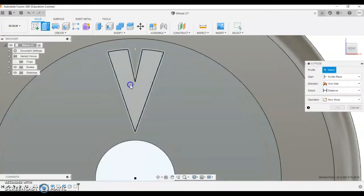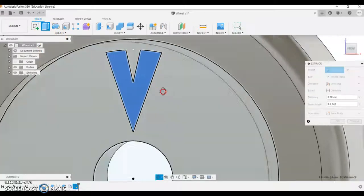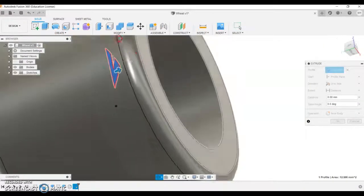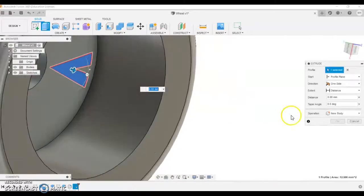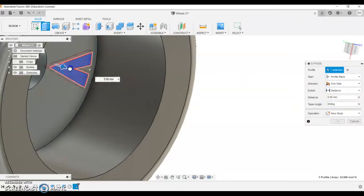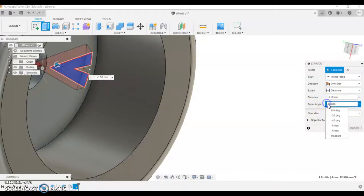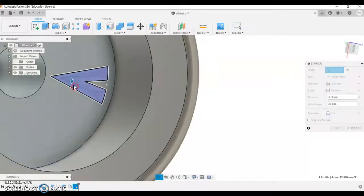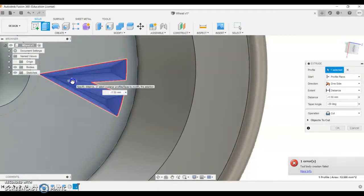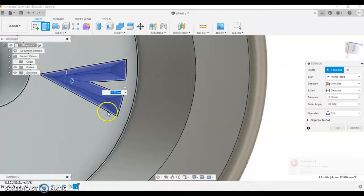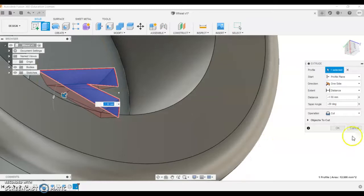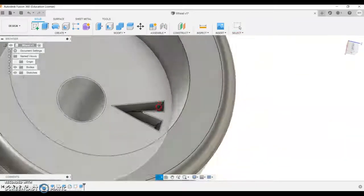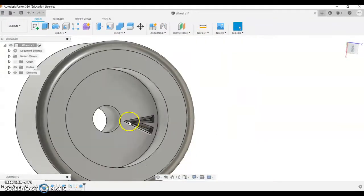Now there's one more feature here with the extrusions which we haven't really talked about. You can do a taper angle. So say if I put 20 degrees in here and then I cut inwards, I'm going to turn it to minus 20. You can see that it kind of tapers in to a point. So you have to kind of stop before it goes too far in. But if I put OK on that, see it kind of tapers in like a cool little V.